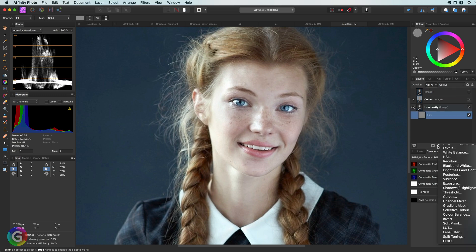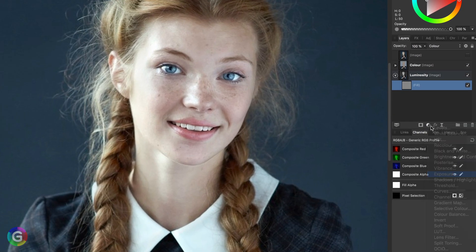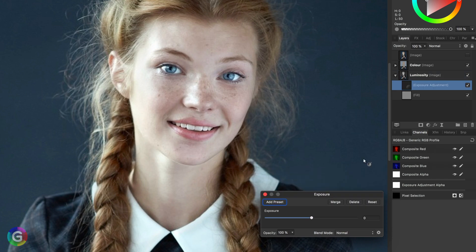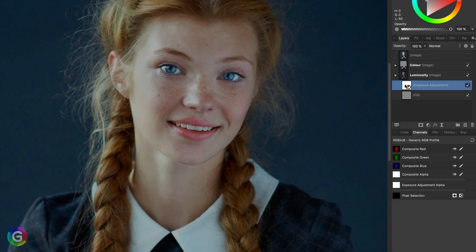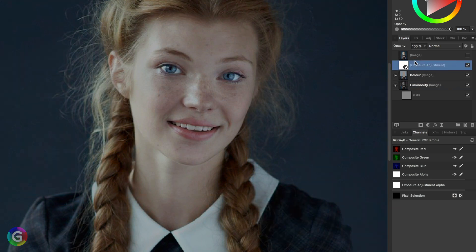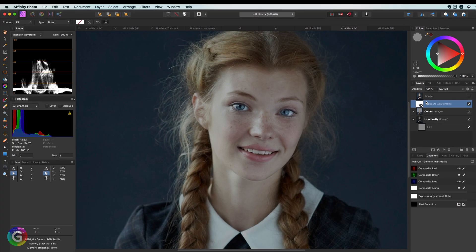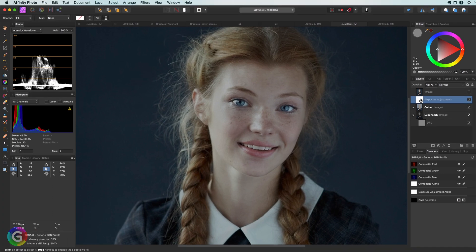If I now add an exposure adjustment to the luminosity layer, notice how the image gets darker but we still keep the colors. If I move the exposure adjustment out of the luminosity layer and move it to the top of the two layers so that it applies to the image itself, you see the difference.